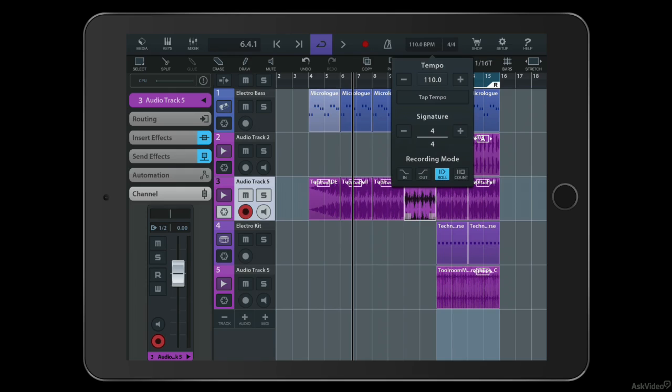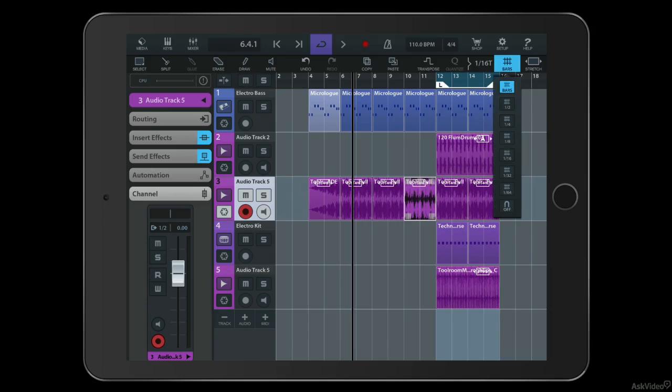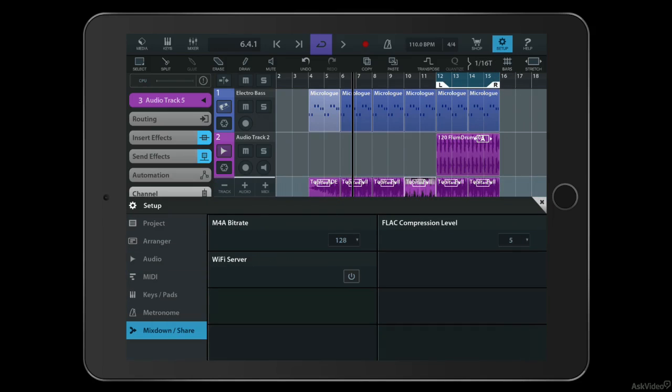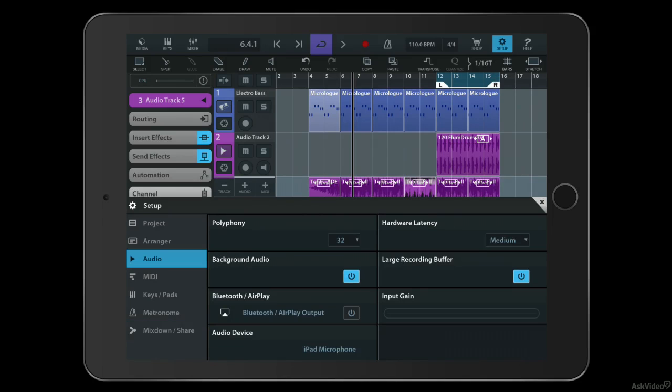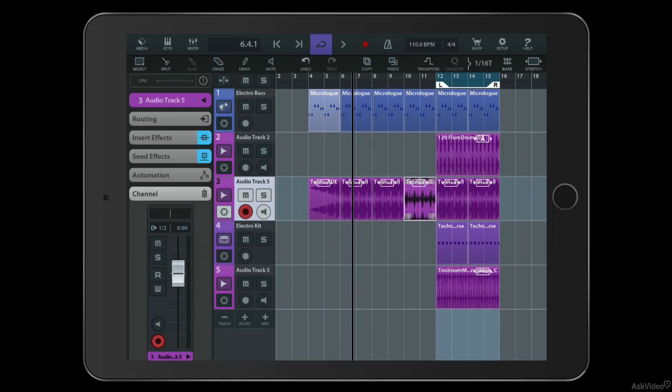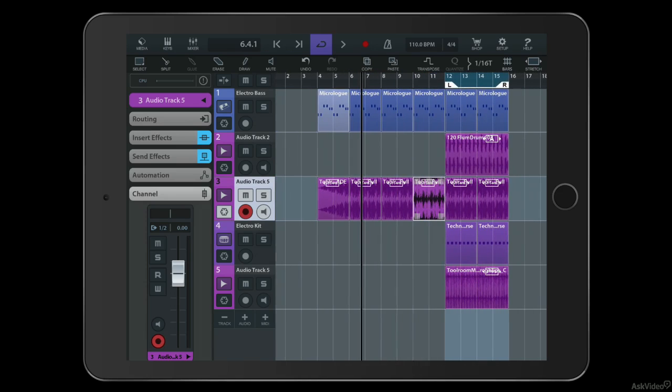You've got tempo controls, things like audio stretching, quantization, various setup options. You can share things to the cloud, you can import your own audio. It's a really cool thing. You can also even automate in Cubasis.